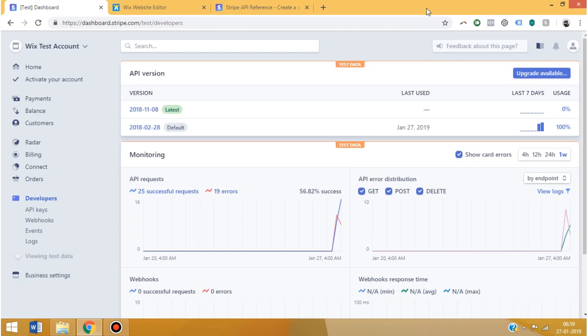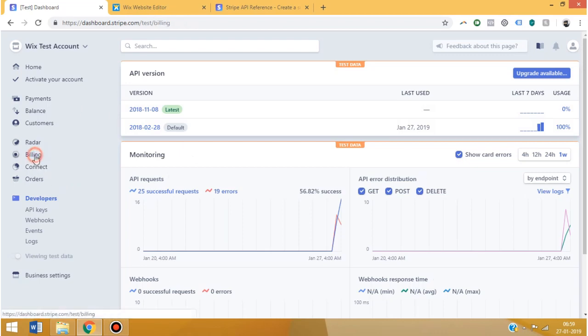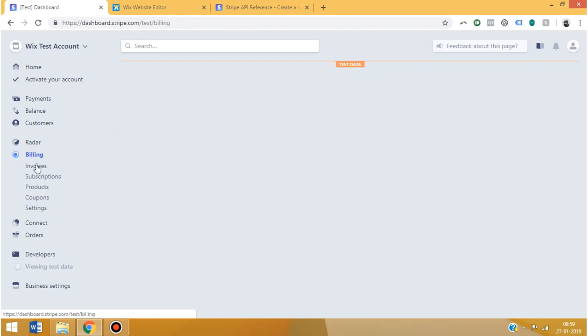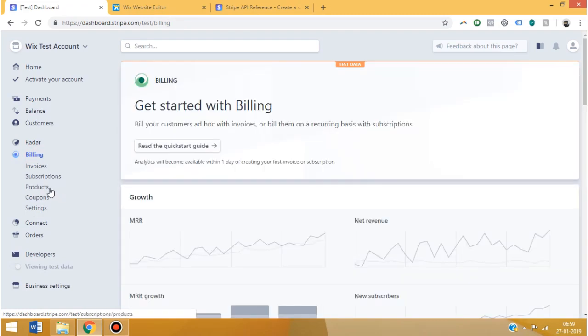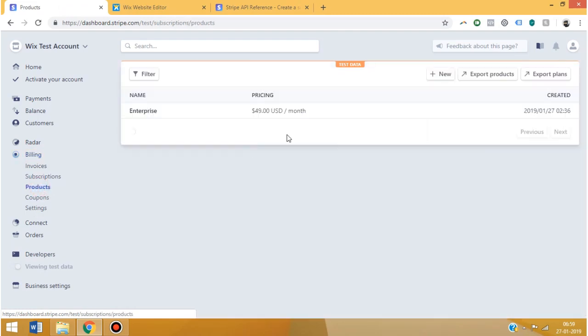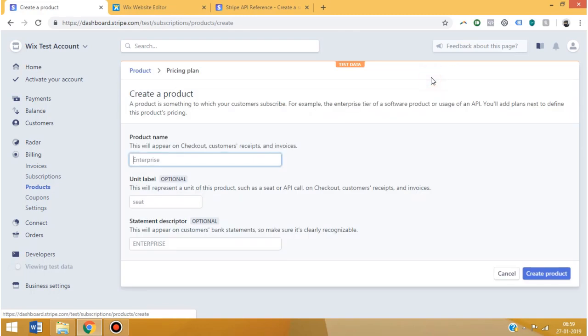Before we get started with the API, you're going to need to create your subscription service inside your Stripe account. So let's go to your Stripe dashboard and then click on billing. Under billing, click on products, add a new product, give it a name - premium subscription.